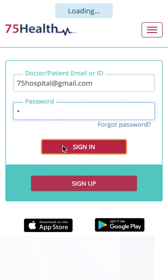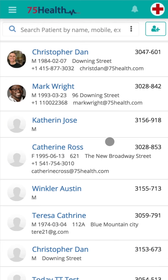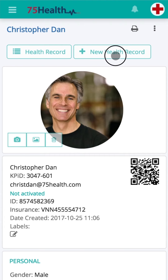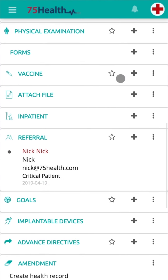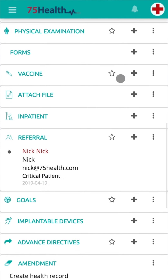Log into your account, select the preferred patient from your patient's list, and click on New Health Record and navigate to the Vaccine Module. If the module is unavailable, click on the Show More button and select Show Vaccine.